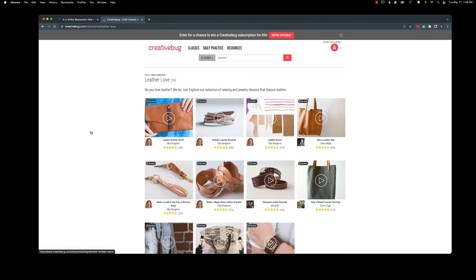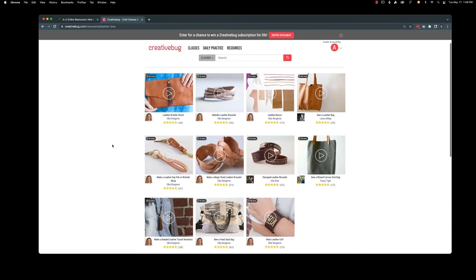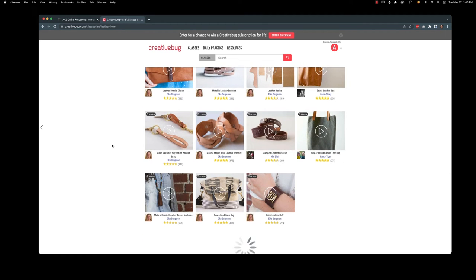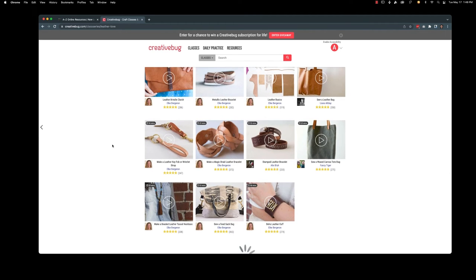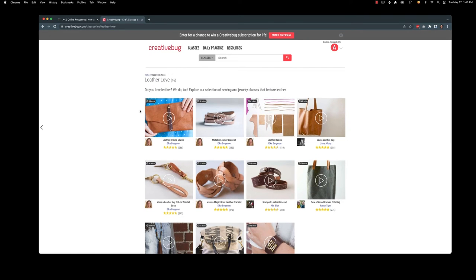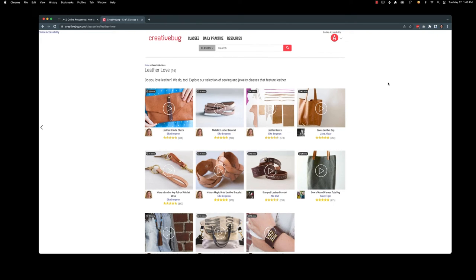So let's look at leather. So these are class collections that are similar topics all together. So if you really like one you can look for it in a class collection and it can give you a variety of things. And that is Creative Bug. I really encourage you to take a peek at that.